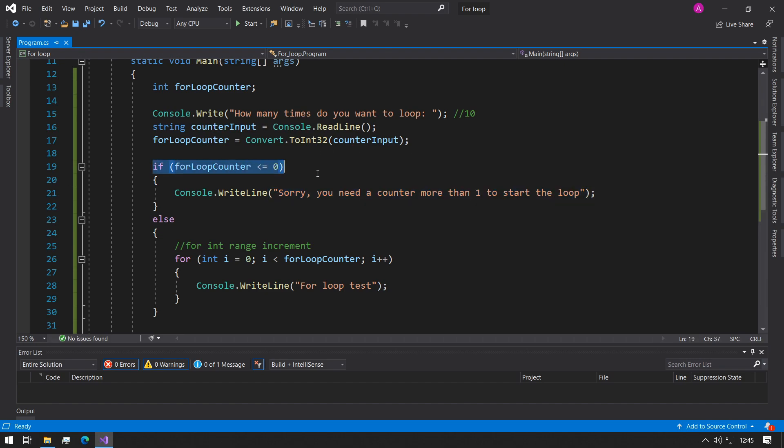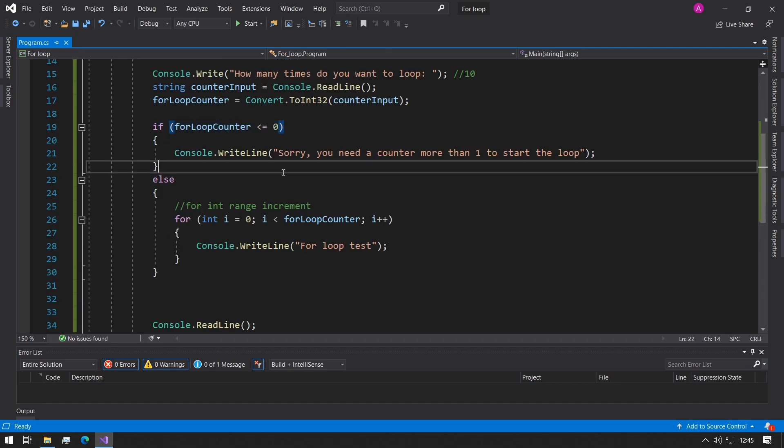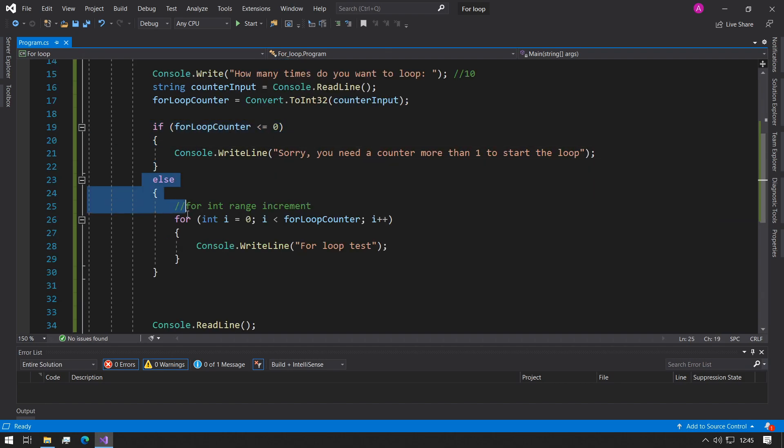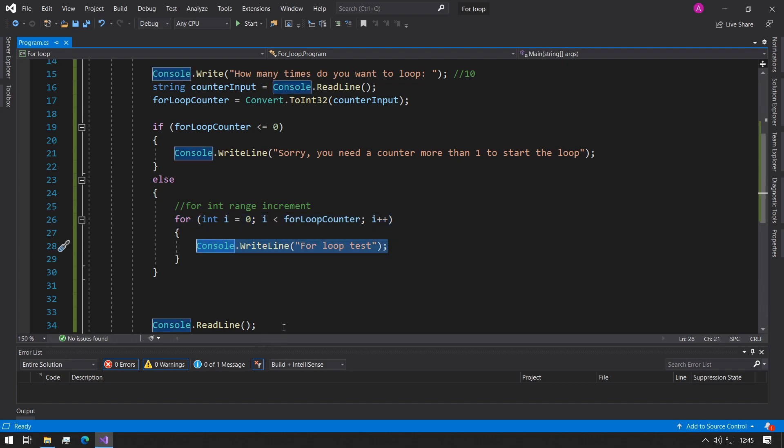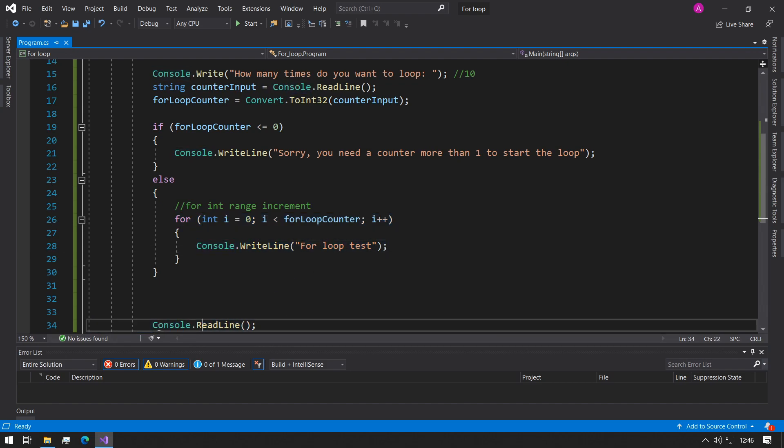So we just have the if statement to check that and if this passes false then it means it always will go into here which is perfect so then it'll start our for loop and then start printing and then at the end console read line just so the console doesn't close at the end so the user can see the output.